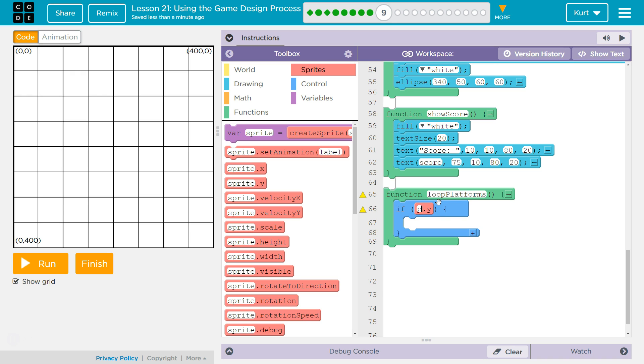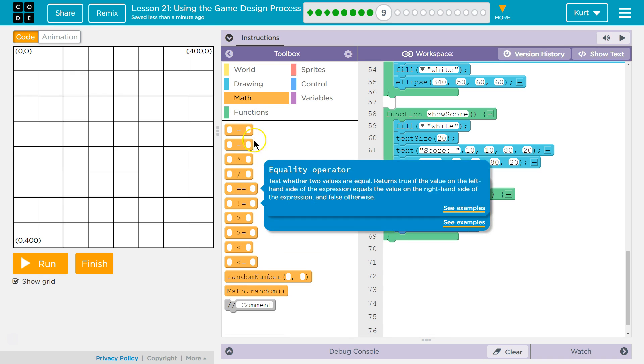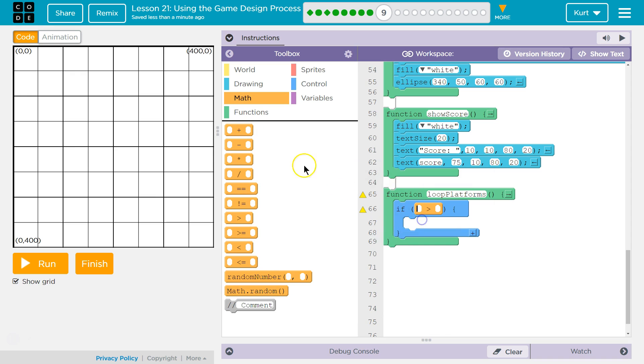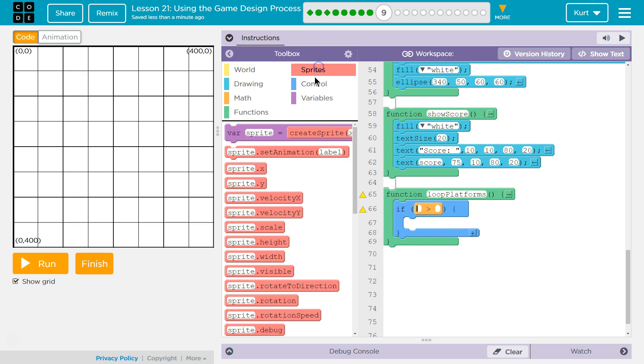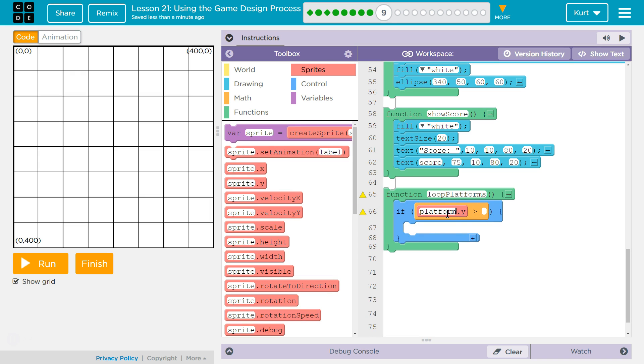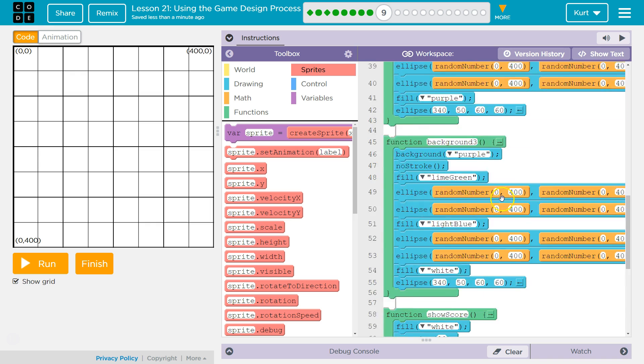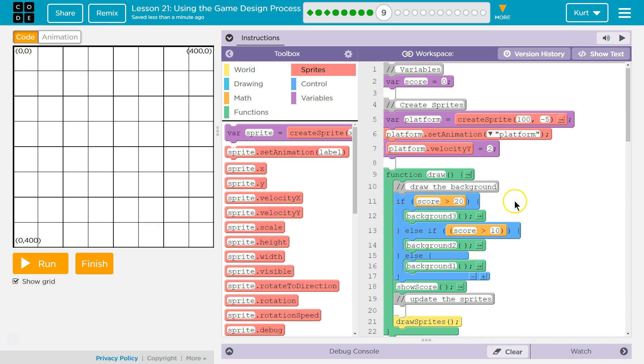If platform—I need to go to math because I want to know if it's greater than. And then I need sprites, sprite y. If the platform y, right, so if its y property of the platform sprite is greater than—let's say 400. Let's try that. That should be good.